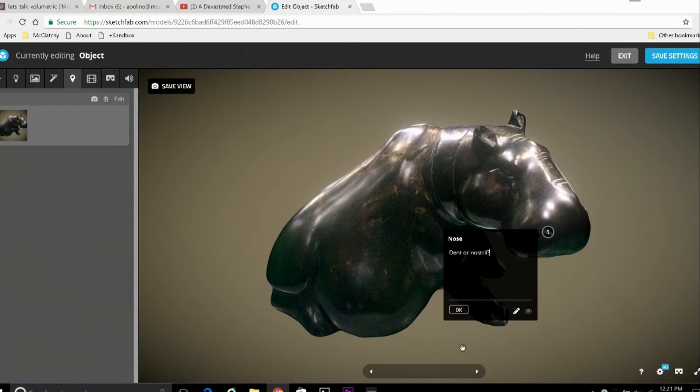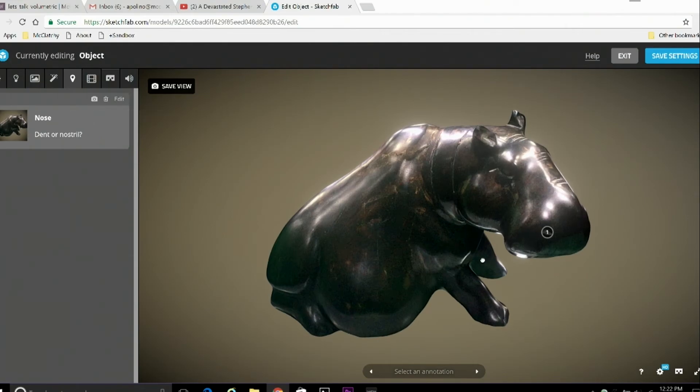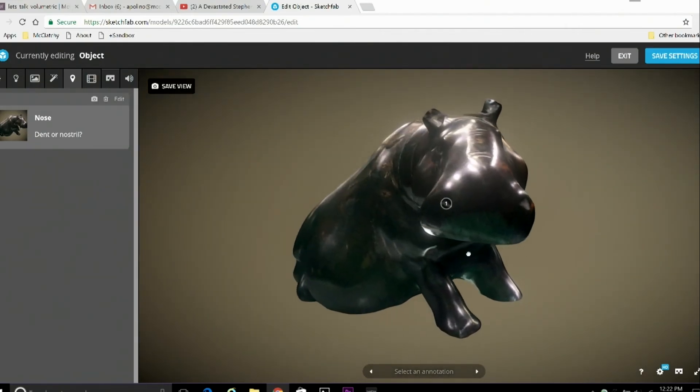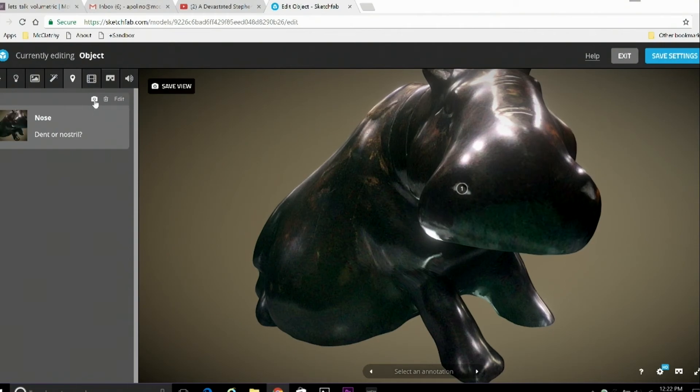And in addition to these little hotspots, one thing you can do is adjust the angle that the model will turn to whenever you click on the annotation. So I'm going to set it to turn front and face the camera whenever I click on annotation number one. And by clicking that little camera icon, I've programmed this to be the default angle that annotation one displays at.